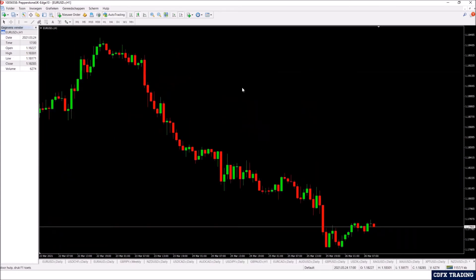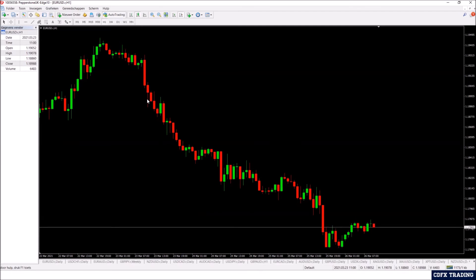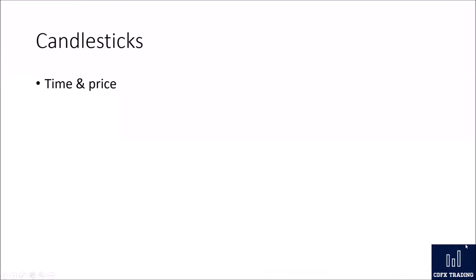There are a lot of candlestick patterns out there — engulfings, hammers, shooting stars, etc. It's up to you to decide what you like and understand, because there are stories behind these candlesticks. After this video, go to Google, search for candlestick patterns, learn what they look like, why they occur, and take notes — that's how you can learn.